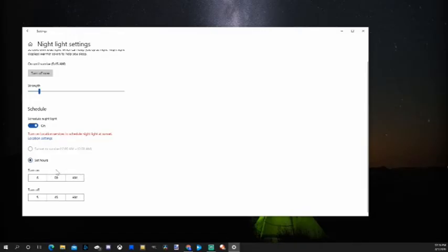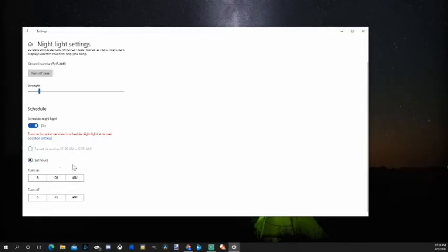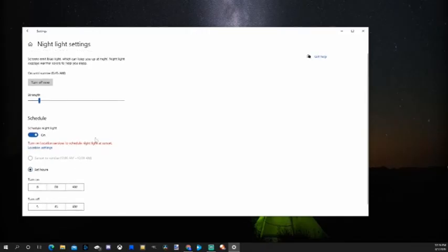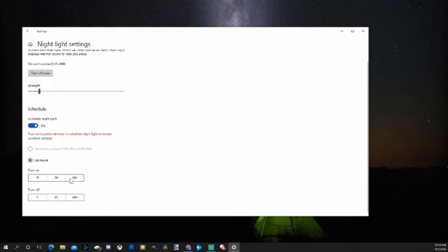So you kind of have to set it up like that. Otherwise, it's not going to stay on all the time for you. And you won't get the blue light reducing effect 24 hours a day. So you have to set it up like this if you want it on at all points in time. There is no specific option on here to have it on. So go ahead and set it up like this.